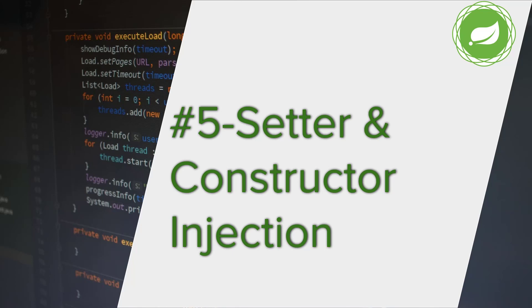In the previous videos, we saw how to apply the automatic dependency injection to our example project using Spring XML and Java configuration. In this video, we will discuss the types of dependency injection we have.